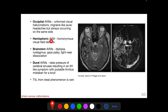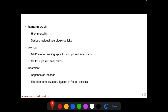In hemispheric AVMs, we may have homonymous visual field defects. Brainstem AVMs can cause diplopia, nystagmus, gaze palsy, and light-near dissociation. Dural AVMs can compress cerebral venous sinuses, and their bruit may be mistaken for pulsatile tinnitus of idiopathic intracranial hypertension. Transient visual loss can occur from steal phenomena, though this is rare. When AVMs rupture, mortality is very high or serious residual neurologic deficits can occur.